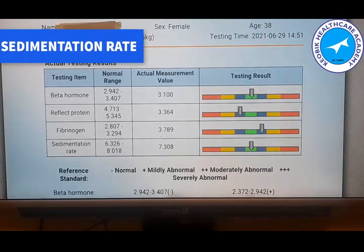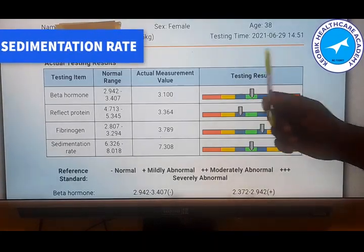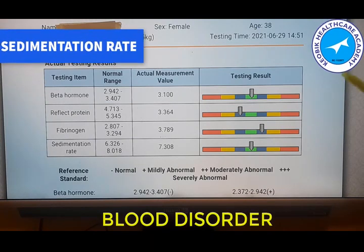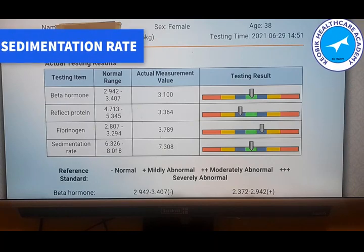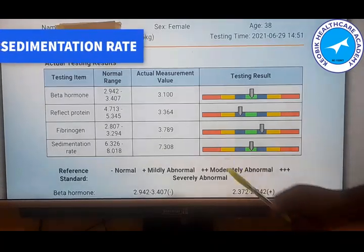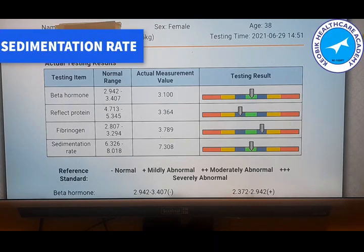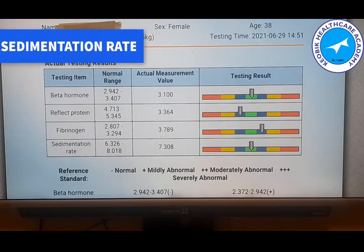When it comes to abnormal low results — moderately or severely abnormal low — this may be indicating one form of blood disorder or the other. It can also indicate heart failure, as well as one form of kidney or liver problem. This brings us to the end of our study on the menstrual cycle data analysis.